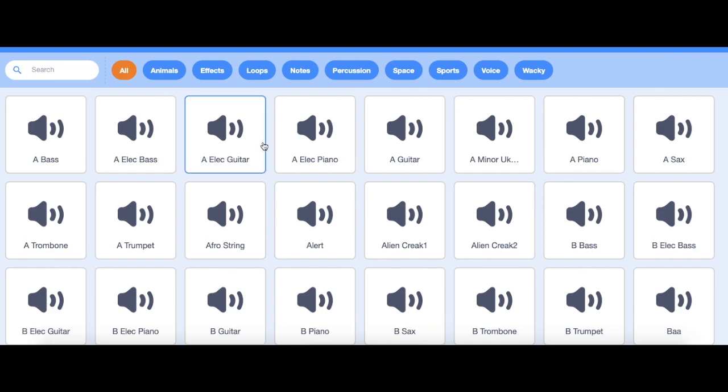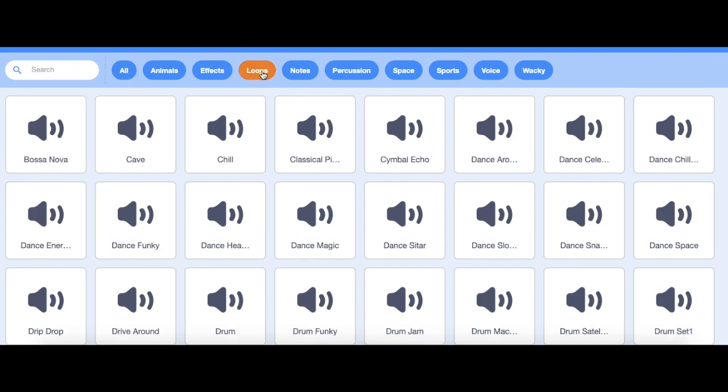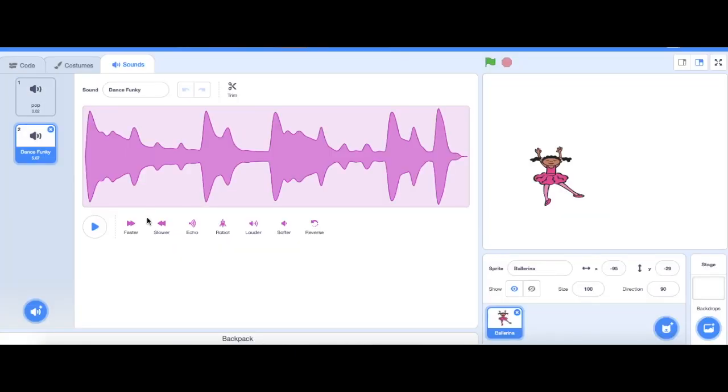I'm gonna go all the way up to loops and then I'm gonna click on dance funky. It's gonna import it. Then once my dance funky sound has been put into the file I'm gonna go back to code.